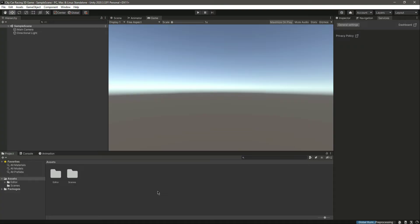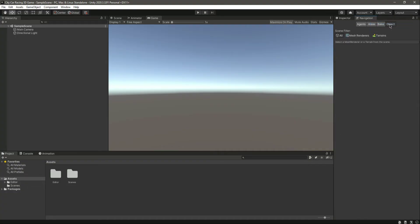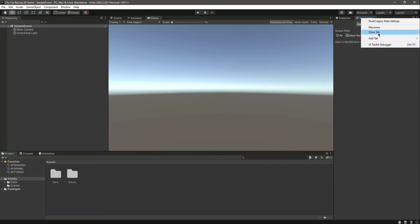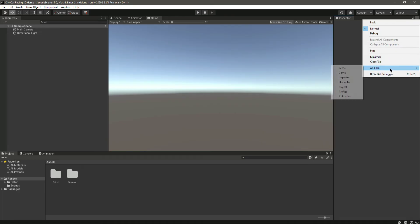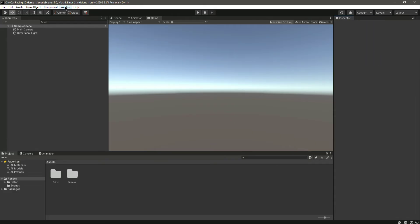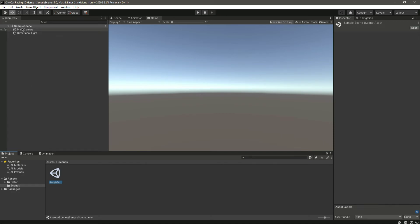The project opens in Unity and it is now ready. We have the Inspector, the Navigation tab — we don't need the Services tab. If you don't know how to add tabs, for the Inspector just click 'Add Tab' and find it there. For Navigation, go to Window > AI > Navigation. There are also tabs like Console and Animation open by default, and the Sample Scene is already open.